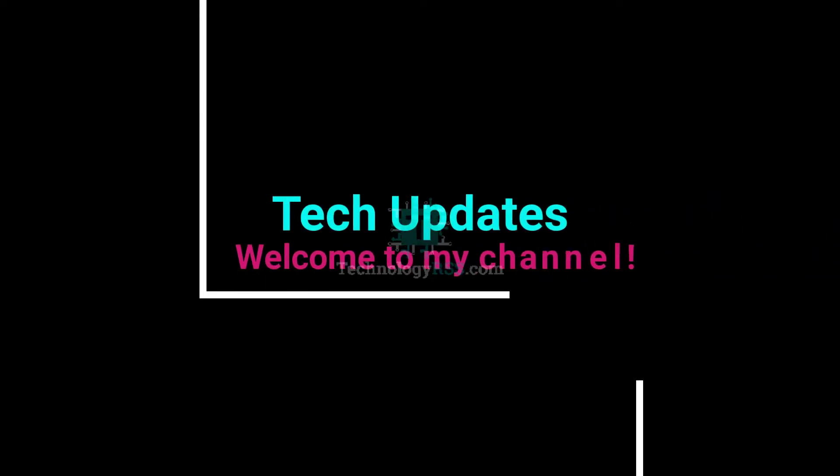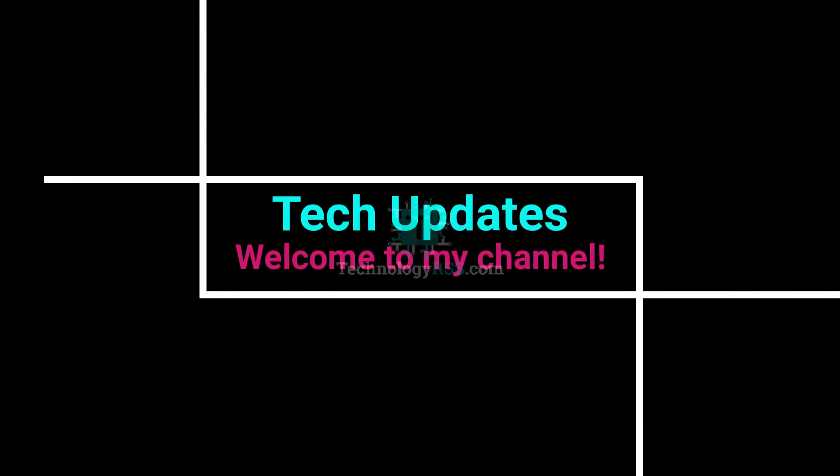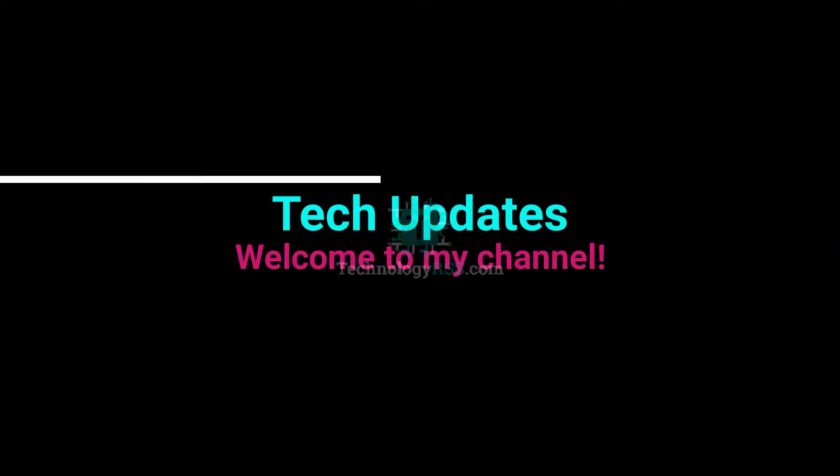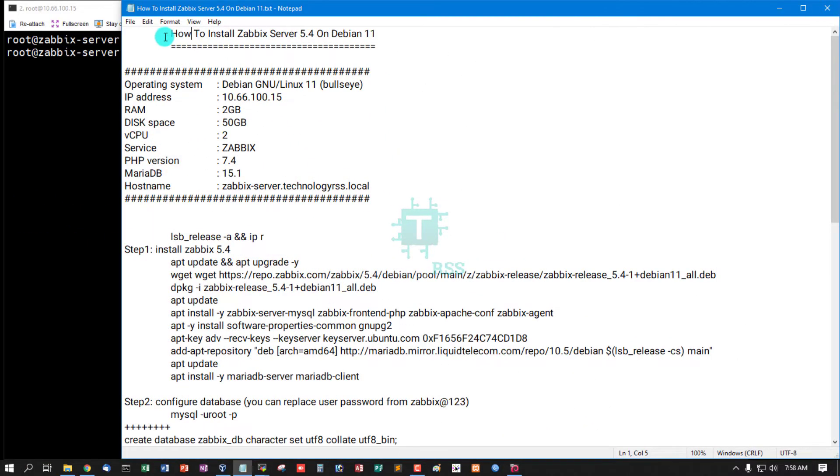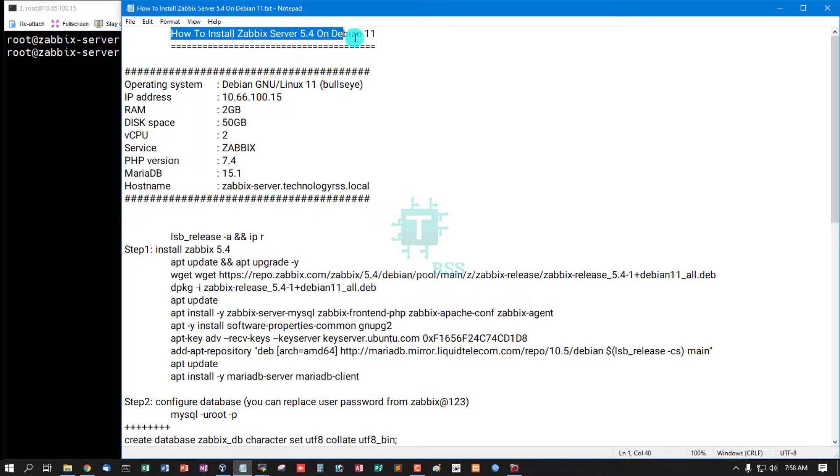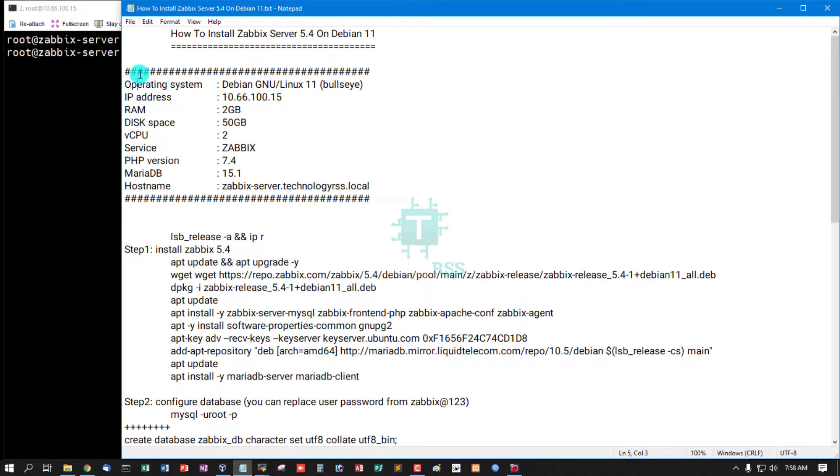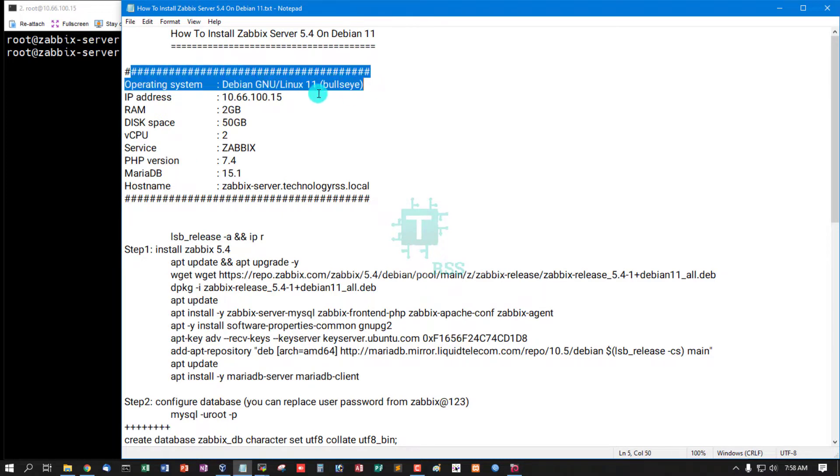Hello viewers, welcome to my Tech Updates official YouTube channel powered by TechnologyRSS.com. In this tutorial, how to install Zabbix Server 5.4 on Debian 11. Debian 11 is the latest release.